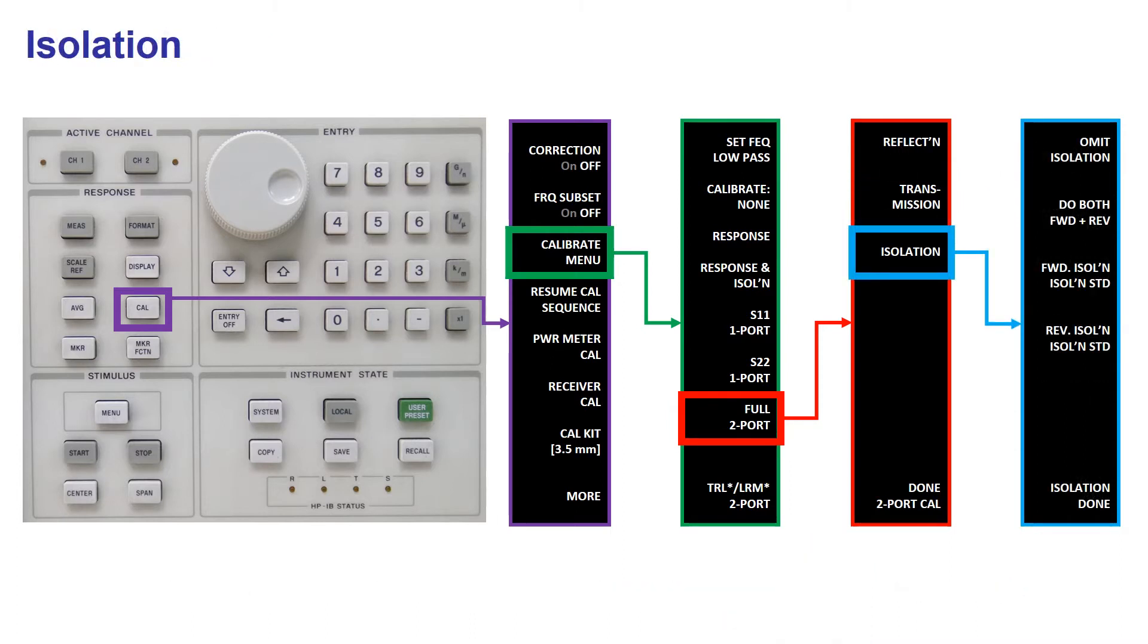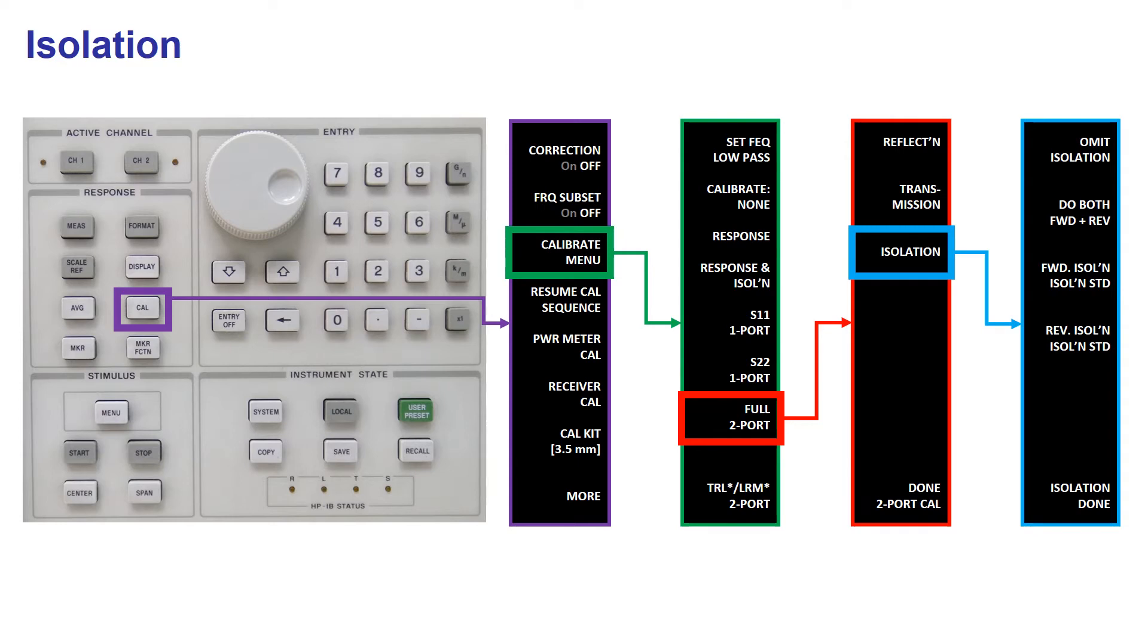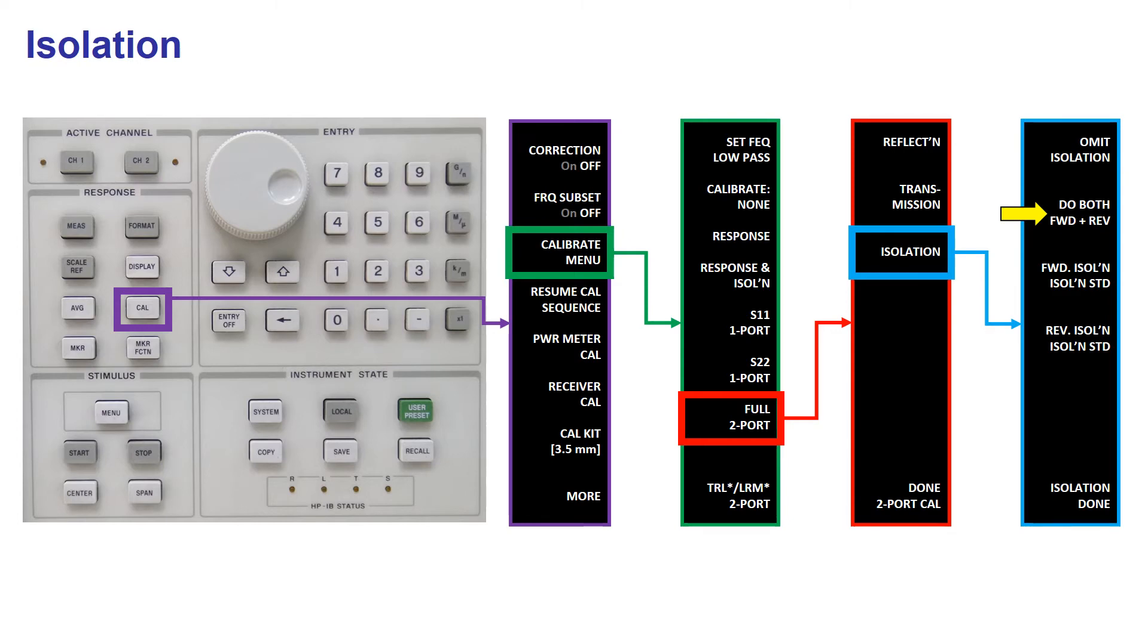In the last part of the calibration you do isolation measurements. These measurements need that you physically isolate ports 1 and 2, for instance by connecting matched loads to both ports. Then you press Do both forward and reverse. If you are not interested in wide dynamic ranges or very low transmission coefficients, you can skip this step by choosing Omit Isolation, nevertheless you don't save much time by doing this.